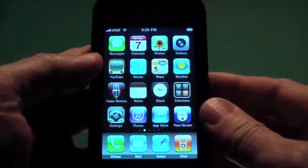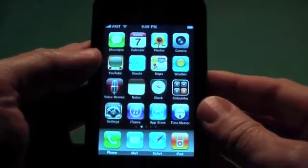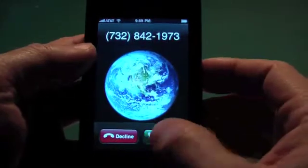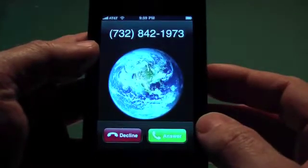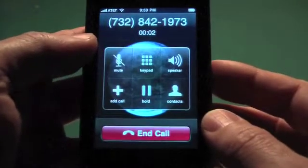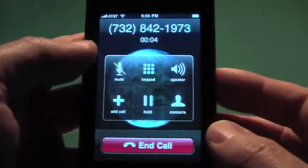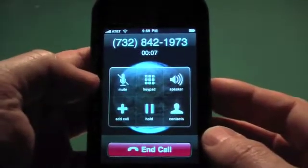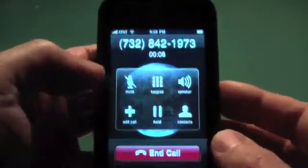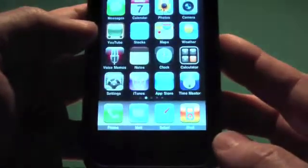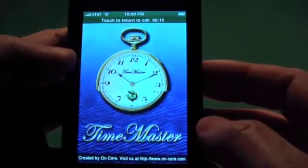A few of you have asked what to do if you're on a phone call and you want to track your time. So if you're on a Bluetooth headset or your regular earphones you'll be able to do this. You answer your call and then what you need to do is tap on the home button below — this will launch your apps — and then go to Time Master.